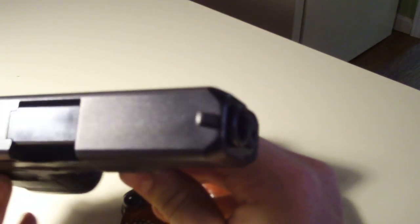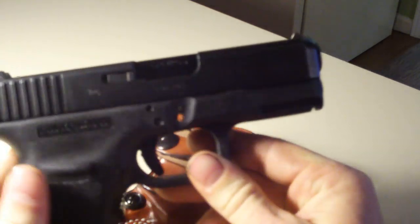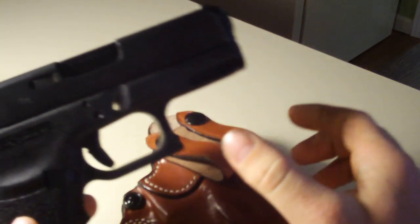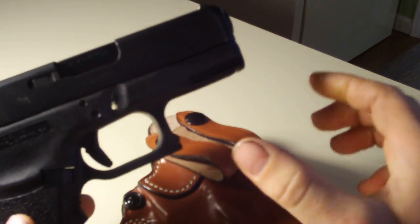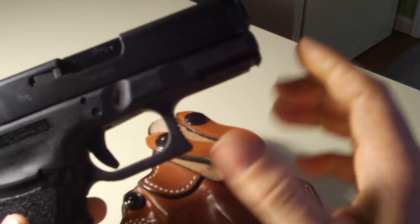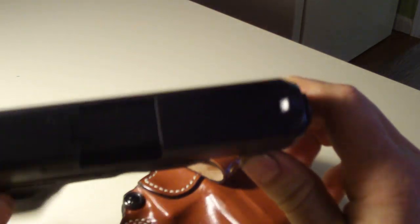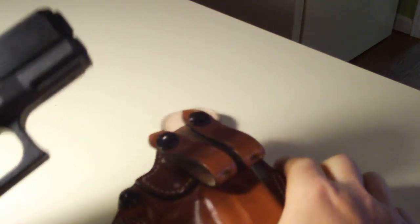But when you're concealing a thicker gun, what you want to do is go for the thinnest profile holster you can get.